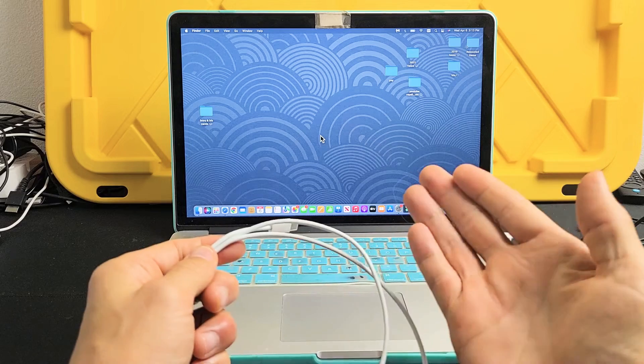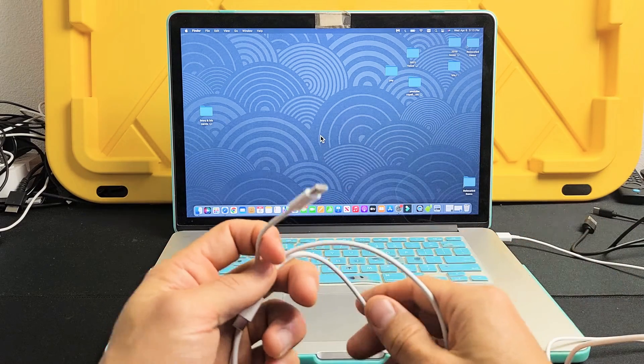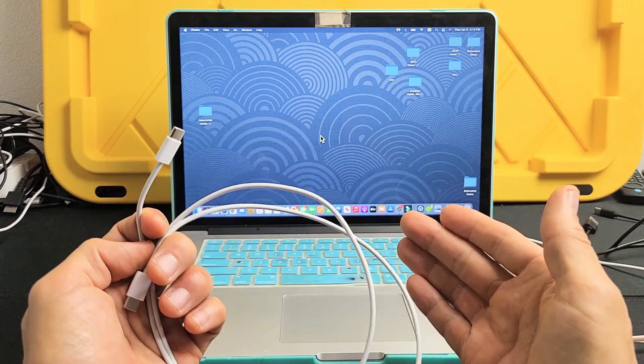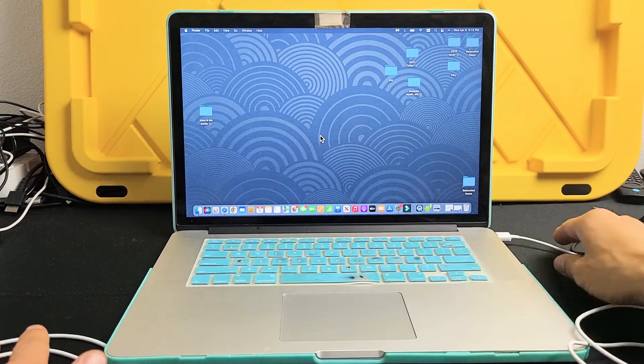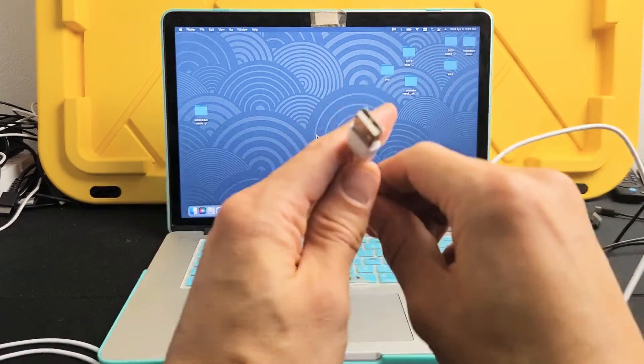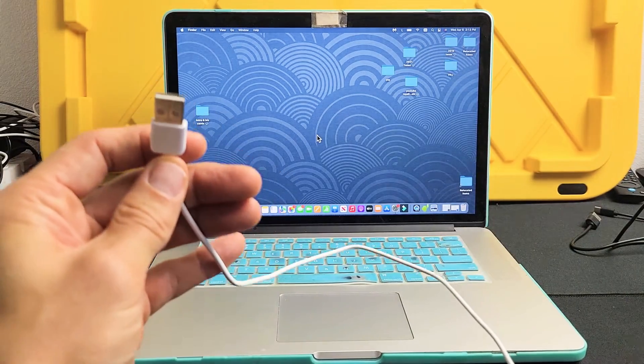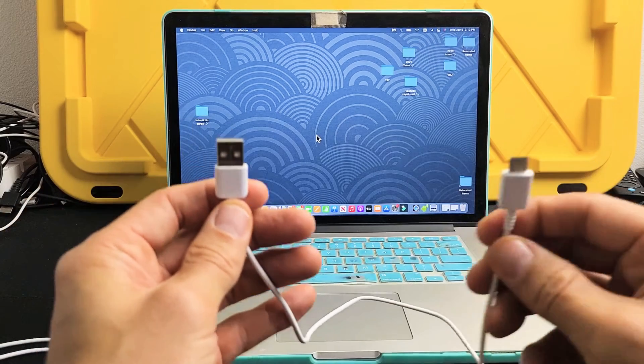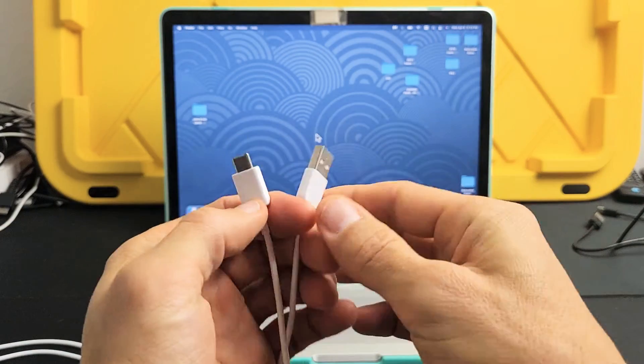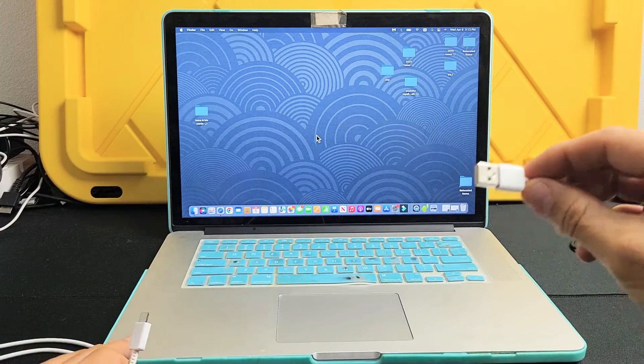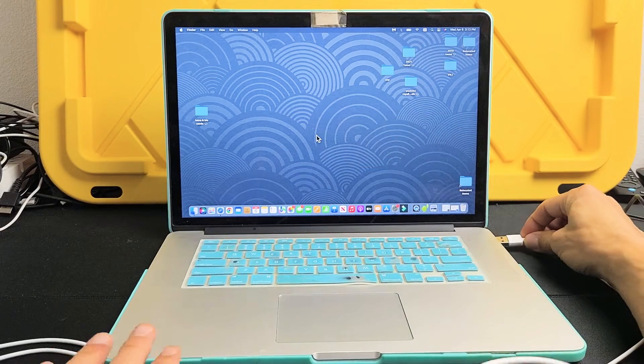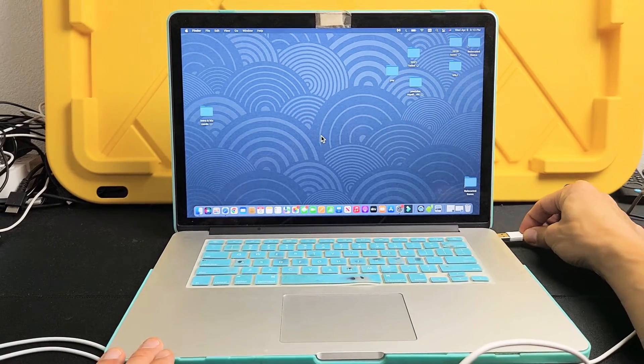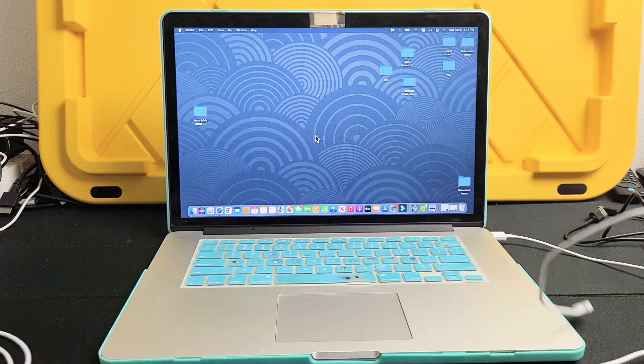The thing is, on my MacBook here, I don't have a USB-C or Thunderbolt port. So my other option regarding using a cable is I can use a USB-A to USB-C. I'm going to go ahead and plug the USB-A into my USB port, into my MacBook here.